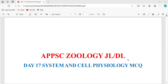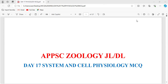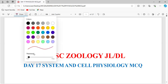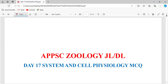Good evening, everyone. Let's start our today's class. In today, we are going to see about the system and cell physiology MCQs.